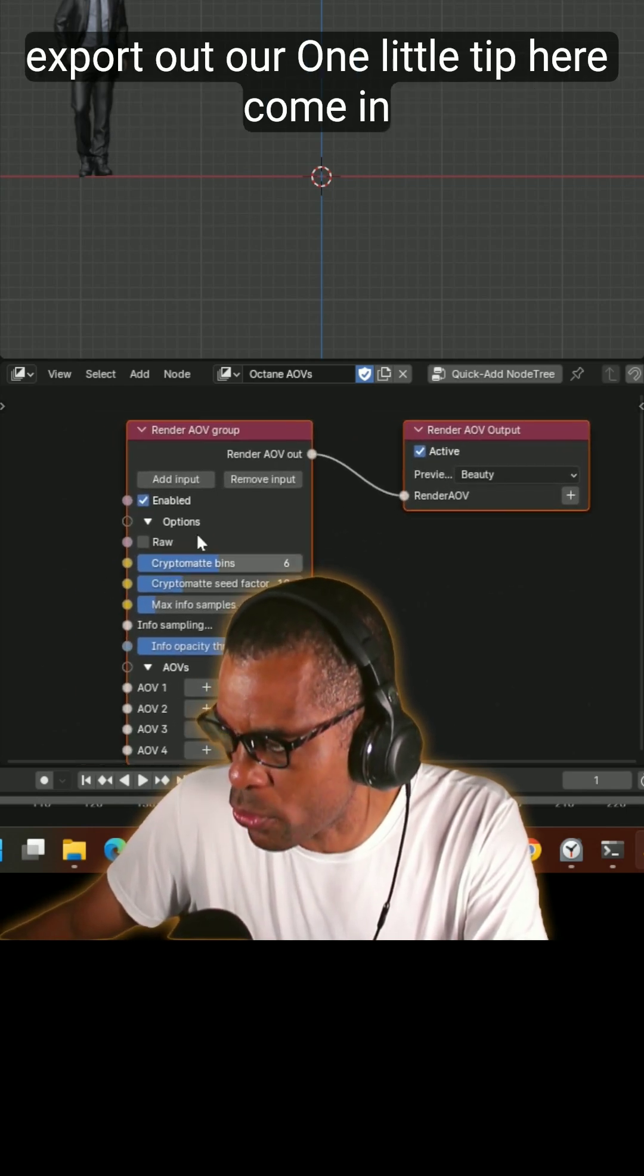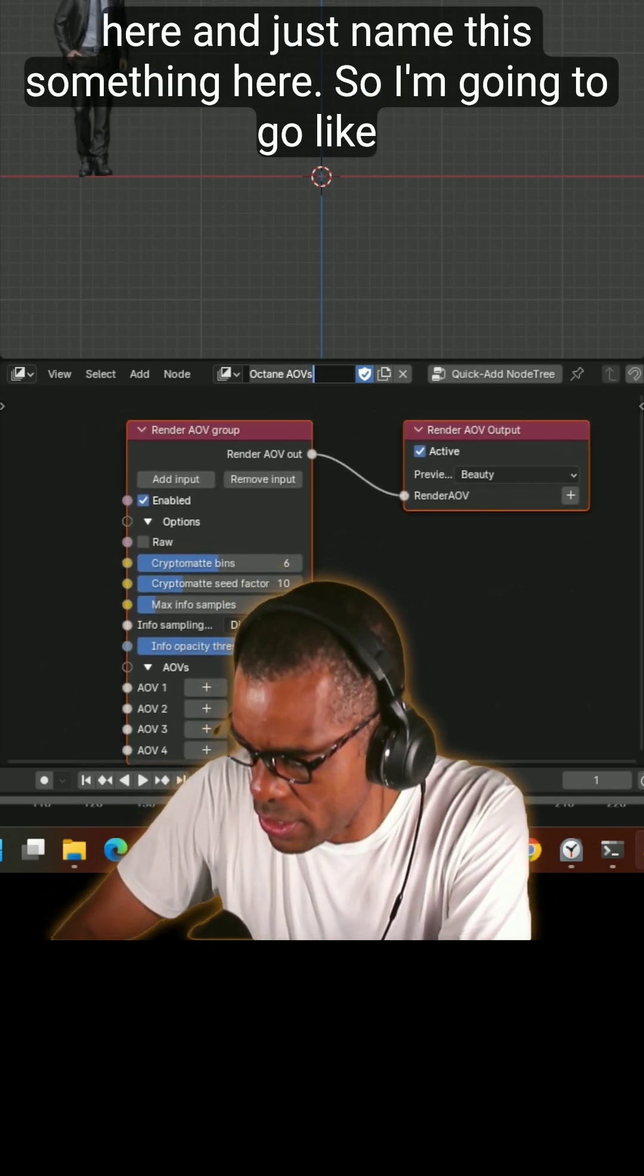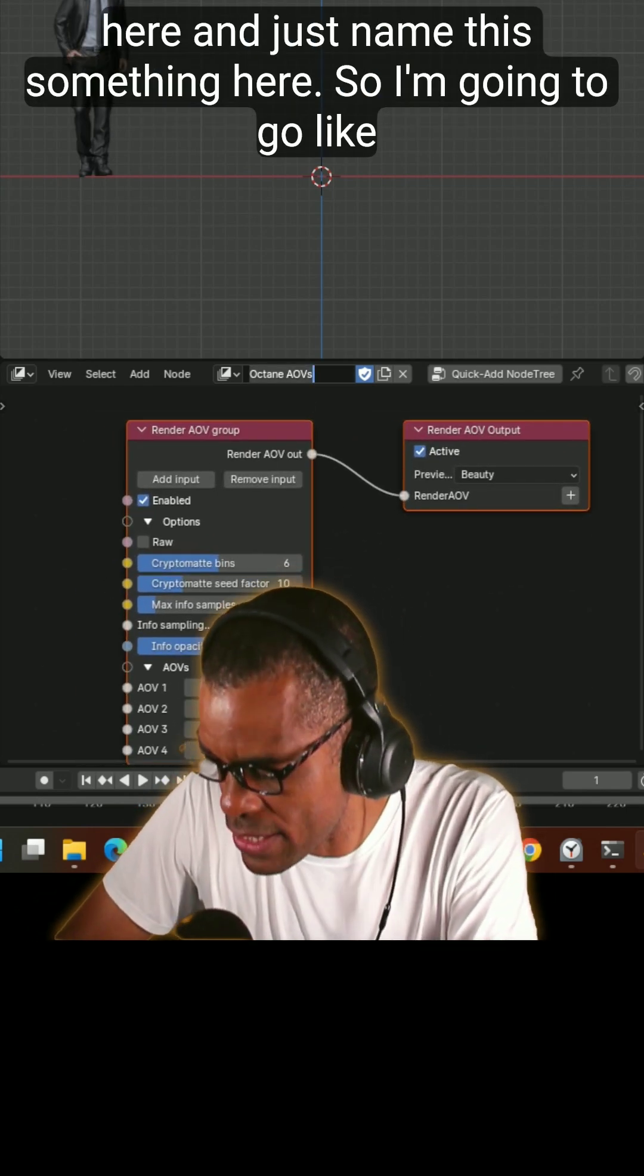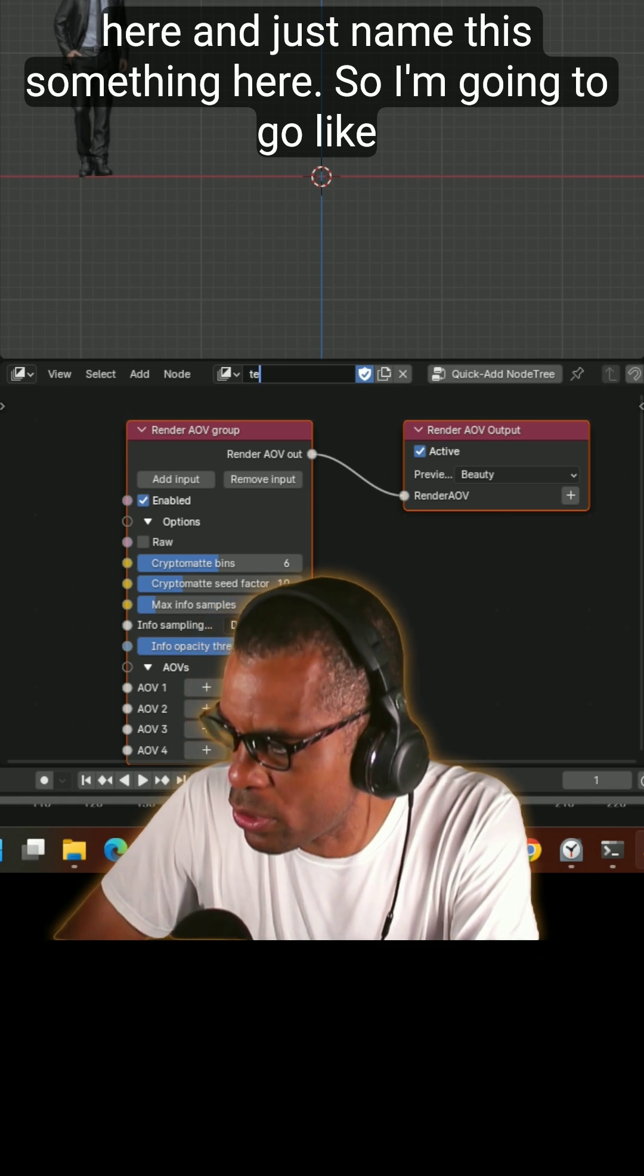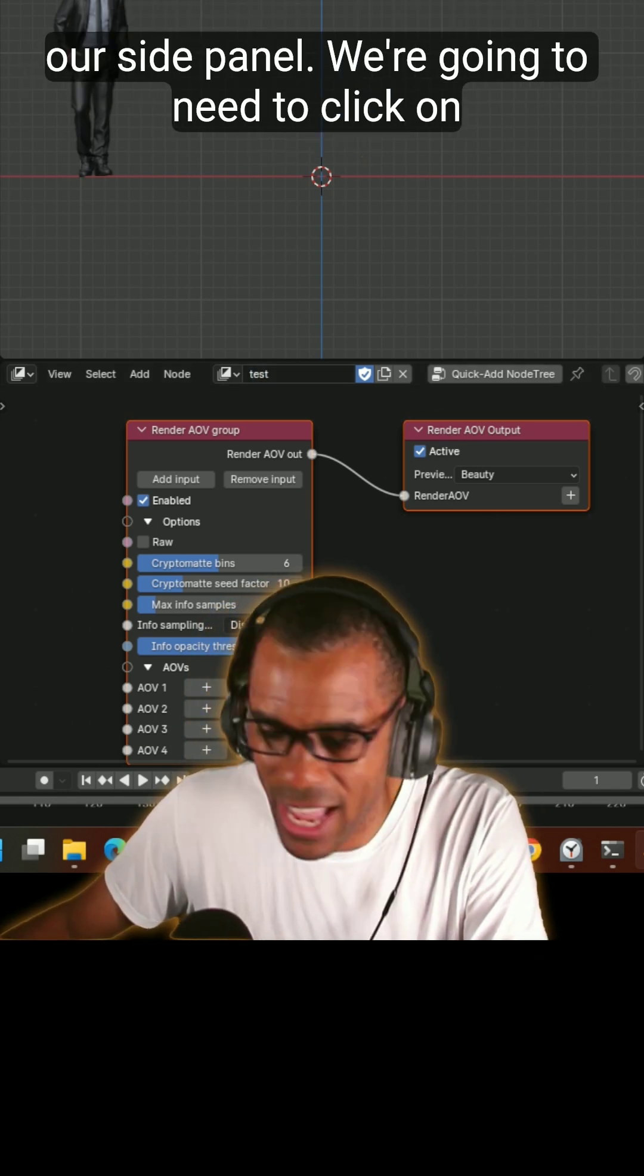Now once we're on this node here, which you can see this is basically how we export out our AOVs. One little tip here, come in here and just name this something, so I'm going to go like test.